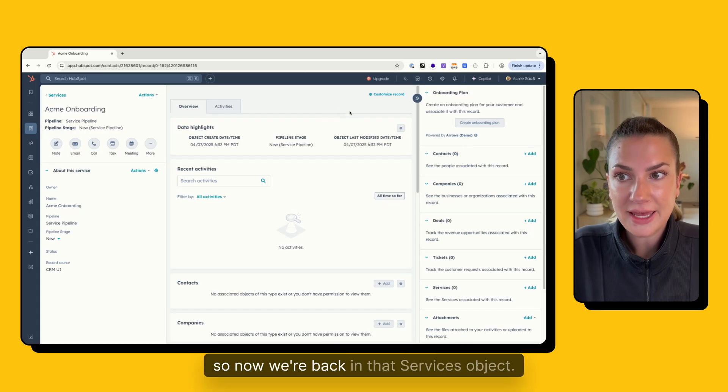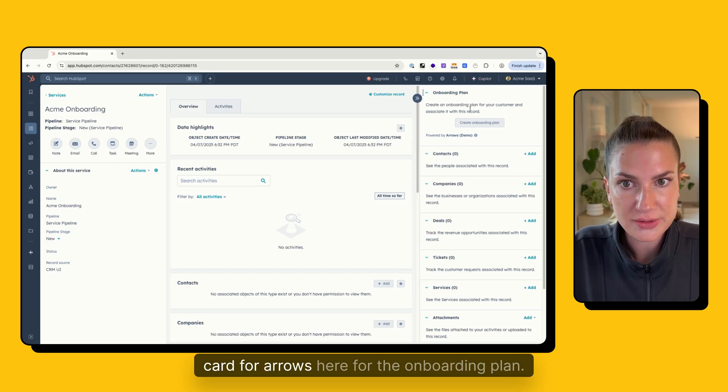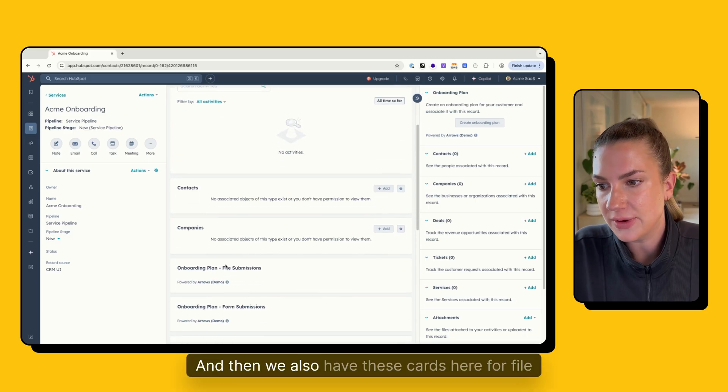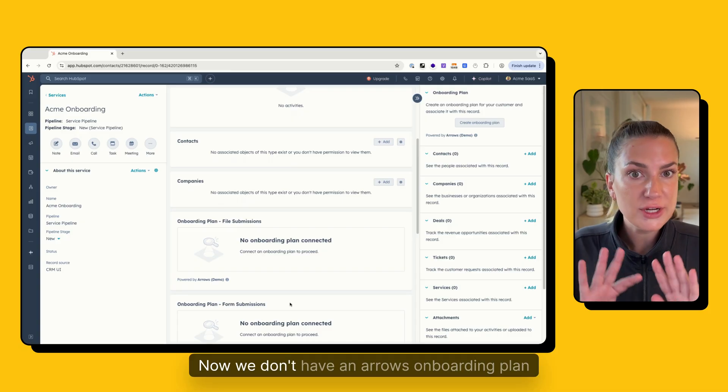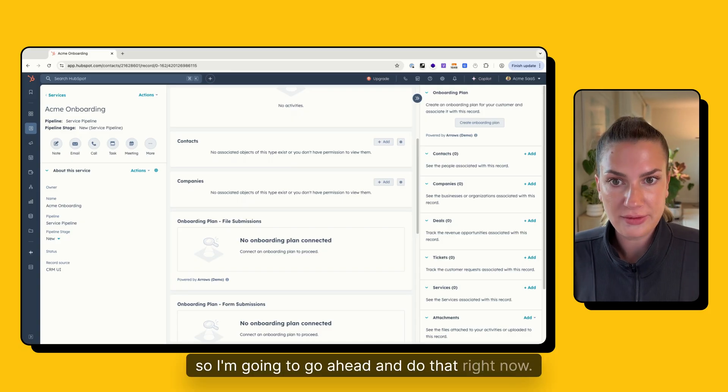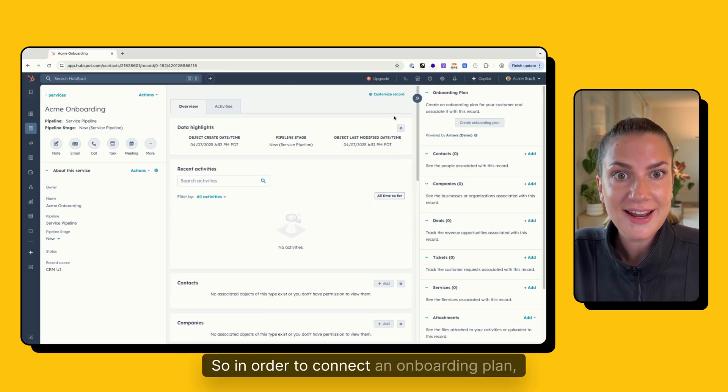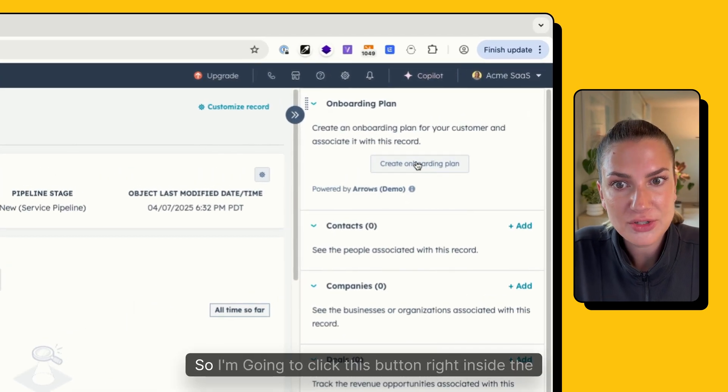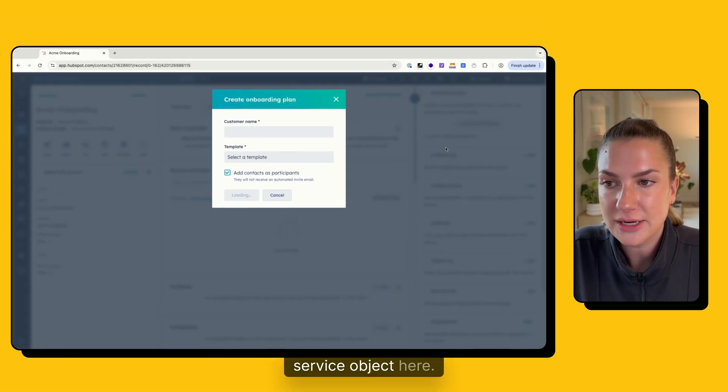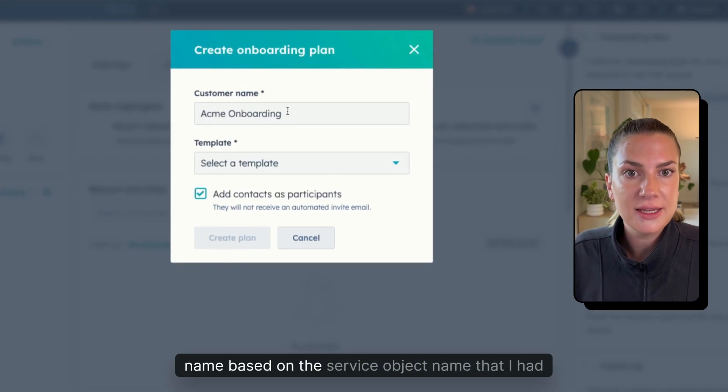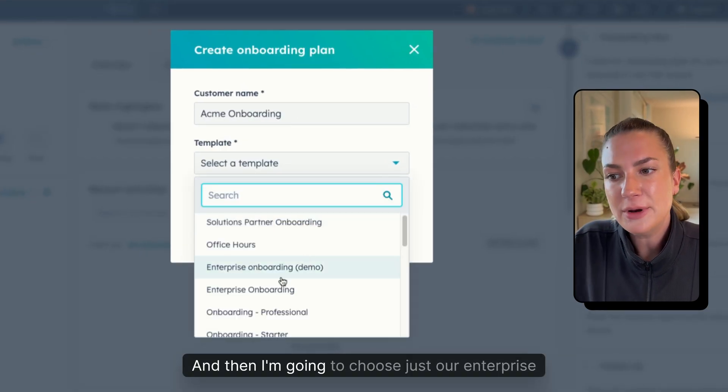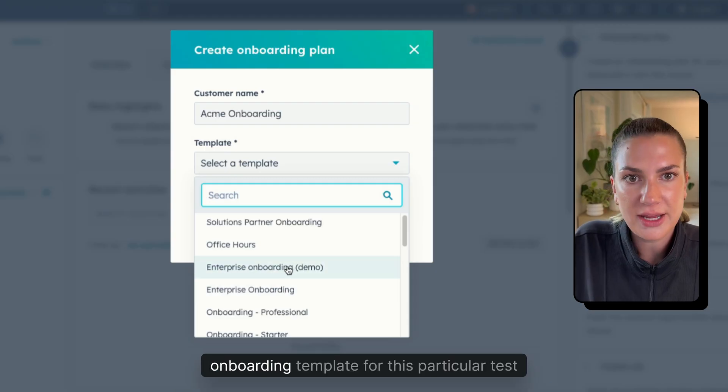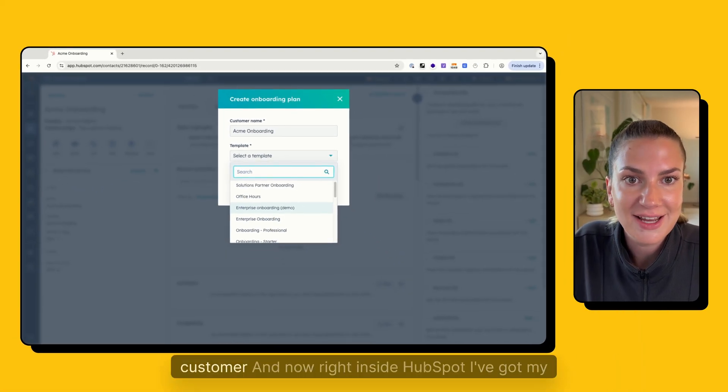So now we're back in that services object. And we have the card for Arrows here for the onboarding plan. And then we also have these cards here for file submissions and form submissions. Now we don't have an Arrows onboarding plan connected yet. So I'm going to go ahead and do that right now. So in order to connect an onboarding plan, I'm actually going to just create an onboarding plan from scratch. So I'm going to click this button right inside the service object here. It's going to automatically pull in the customer name based on the service object name that I had set up. And then I'm going to choose just our enterprise onboarding template for this particular test customer.